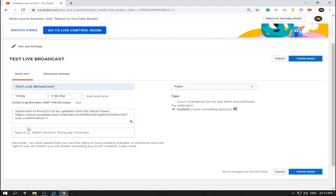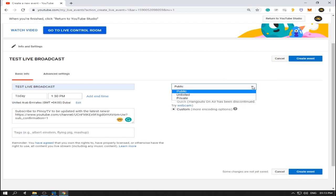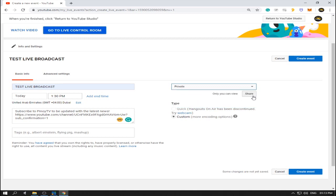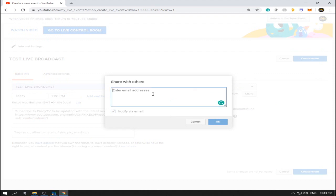Now go to Basic Info and click on it. You can see a drop-down arrow here — click it. You'll see options for Public, Unlisted, and Private. Since we're going to make the live streaming private, we're going to choose Private. Now at the bottom there is a Share button — click this one.